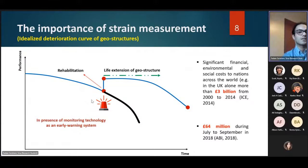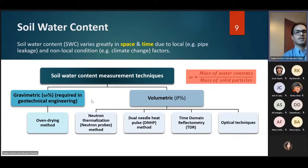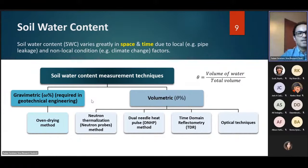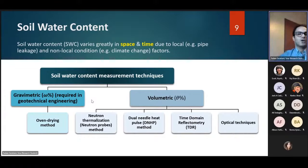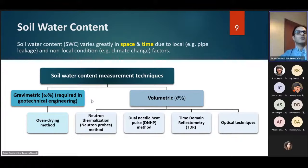Monitoring of soil water content and strain makes it possible to dramatically reduce costs, fatalities, and environmental issues. In geotechnical engineering, there are two general categories for soil water content: gravimetric and volumetric. Even though some disciplines use volumetric water content, the main one in geotechnical engineering is gravimetric. The only method that can precisely measure gravimetric water content is the oven drying method — which is time-consuming, destructive, and only possible in a laboratory environment. This research aims to use sensing technology to capture gravimetric water content.